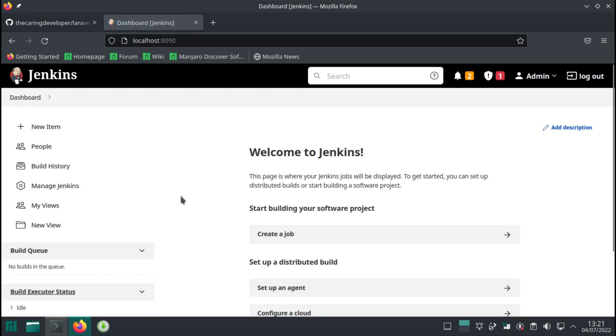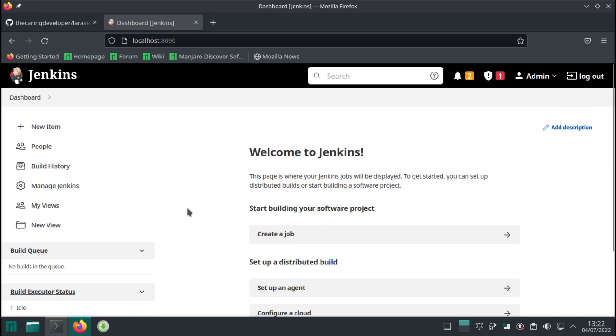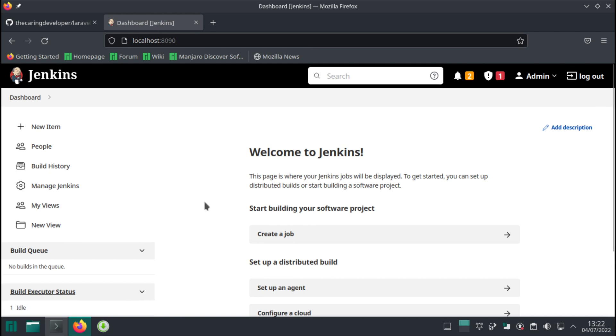So congratulations. You have Jenkins installed. And if you have never used Jenkins it's a really neat tool. So you can build pipelines. You can deploy. You can run your tests. You can do loads of fun stuff.